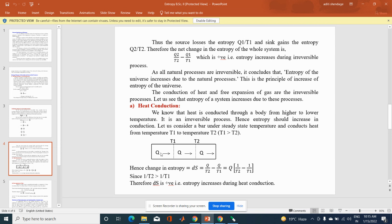The change in entropy is dS = Q/T2 − Q/T1 = Q(1/T2 − 1/T1). Since T1 > T2, we have 1/T2 > 1/T1. Therefore, dS = Q(1/T2 − 1/T1) is greater than zero — entropy increases during heat conduction.